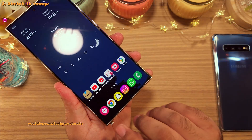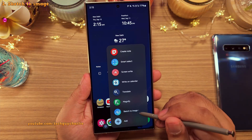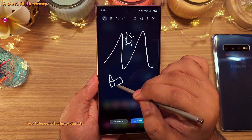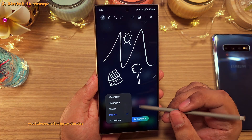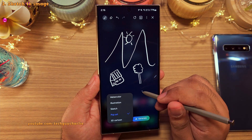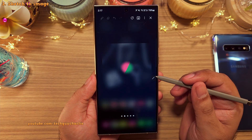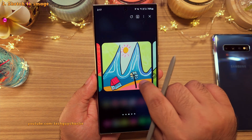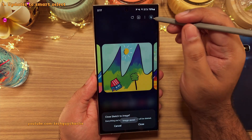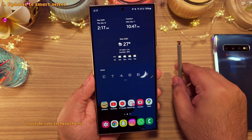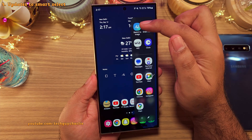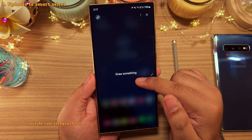When you take the S Pen out, they've also added Sketch to Image to the air actions. You can draw anything you like and once you're done, you've got the option of turning your sketch into watercolor, illustration, sketch, pop art, or a 3D cartoon. This will turn your sketch into art, and if you like the result you can save the image. If you've got the regular S24 without the S Pen, you can open Sketch to Image through the edge panels — specifically on the app's edge panel — and it is the exact same feature.